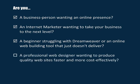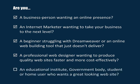Maybe you're a professional web designer wanting to produce quality websites faster and more cost effectively? Or an educational institute, government body, student or home user who just wants a great looking website?